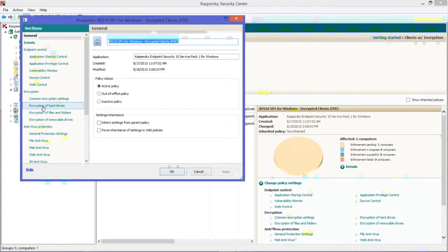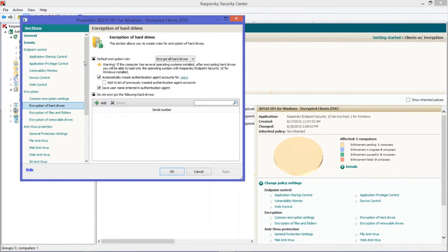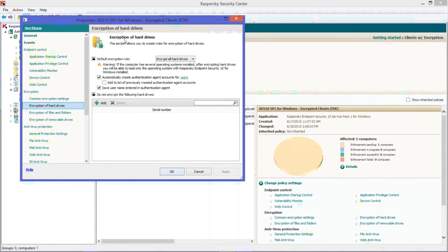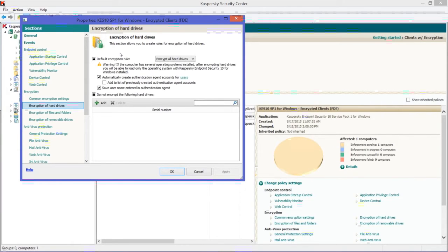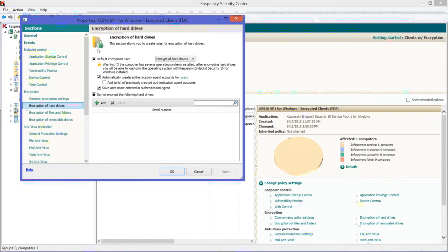So we're going to start out with the encryption of hard drives. We're going to click on it, and that's going to bring up our menu. It doesn't have an enable/disable. What it does have is a default encryption rule, and this is really where you turn encryption on or off for that group of computers.